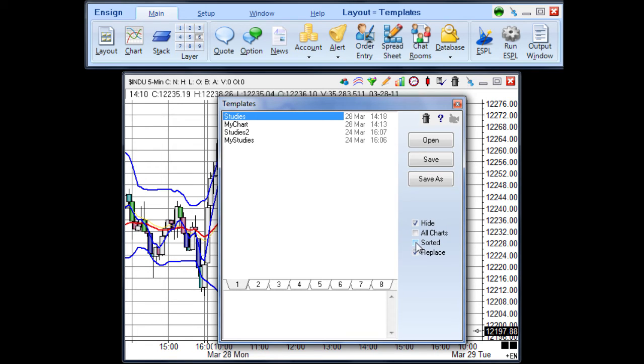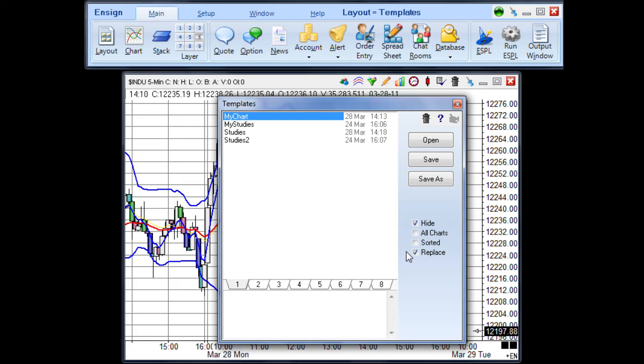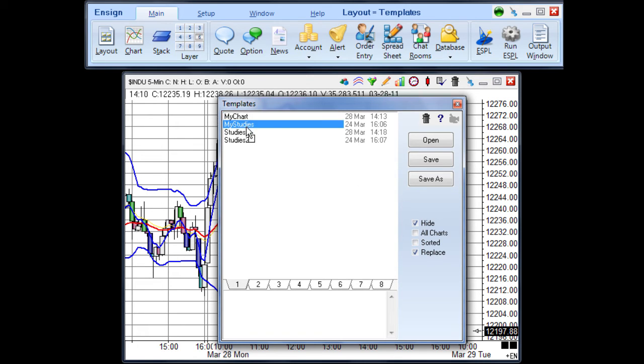Place a checkmark in the sorted checkbox to sort the templates in alphabetical order. Uncheck the box to arrange the names in a custom ordering. To reposition the template names in a specific order, simply click on a template name and drag to its new location, and then release the mouse.